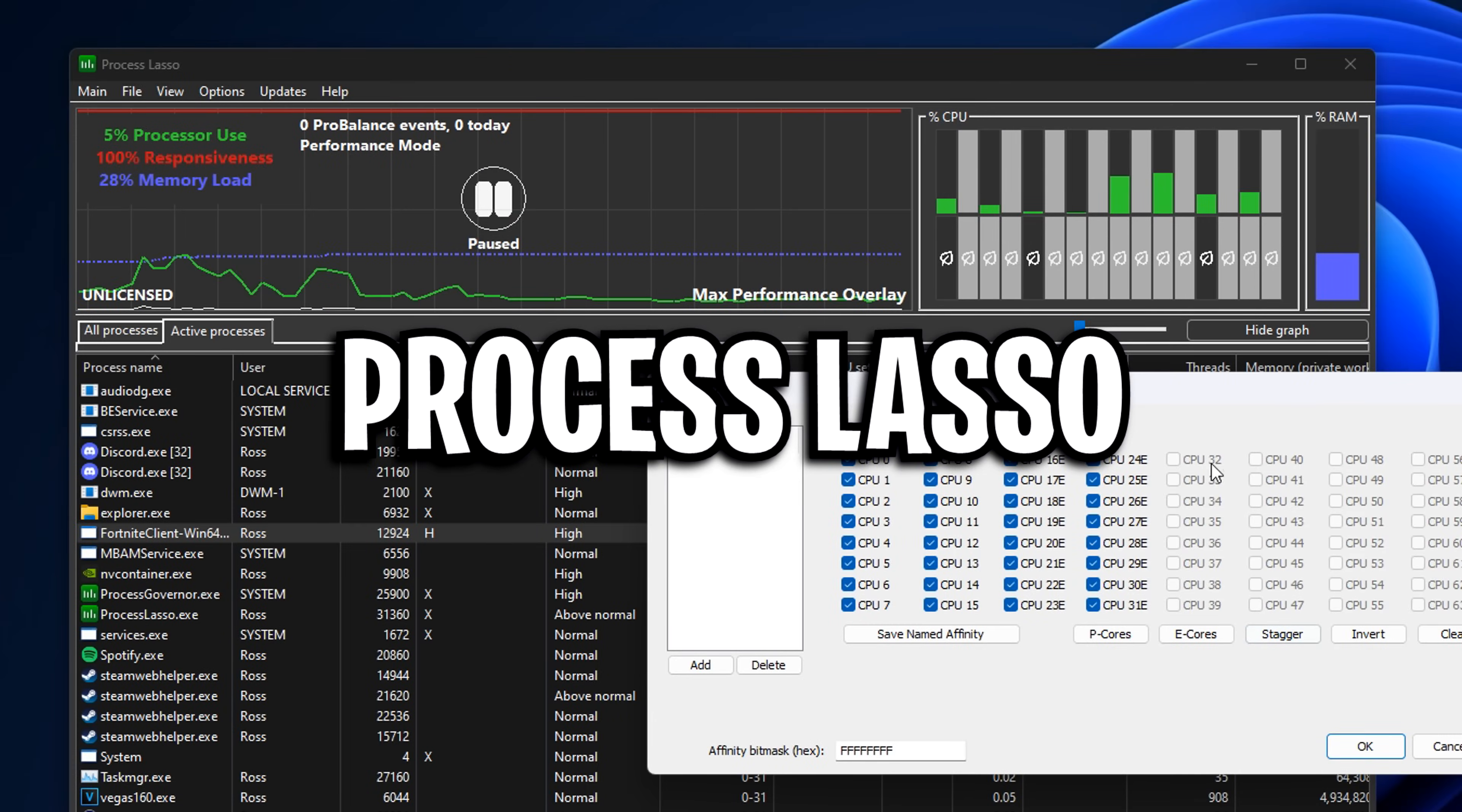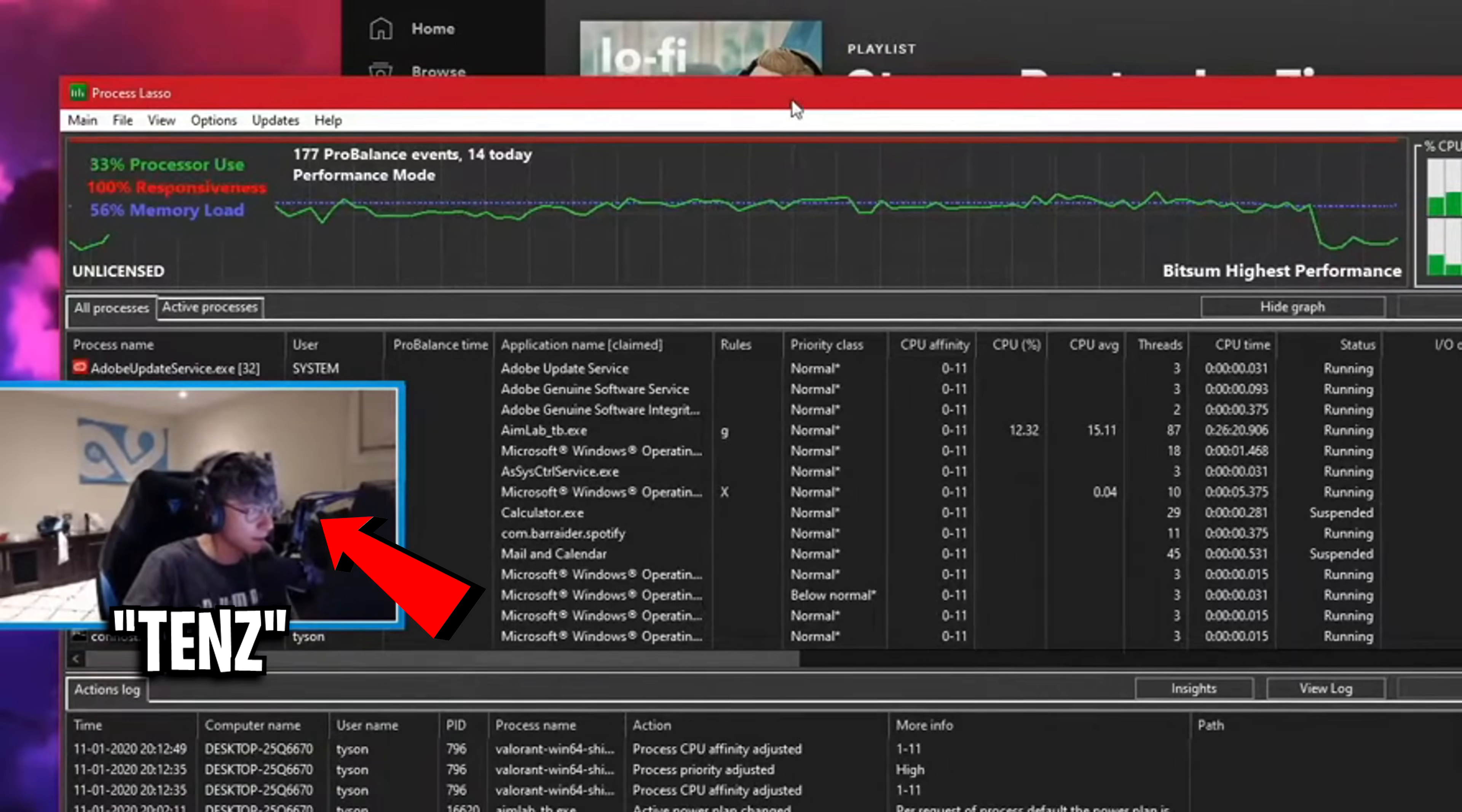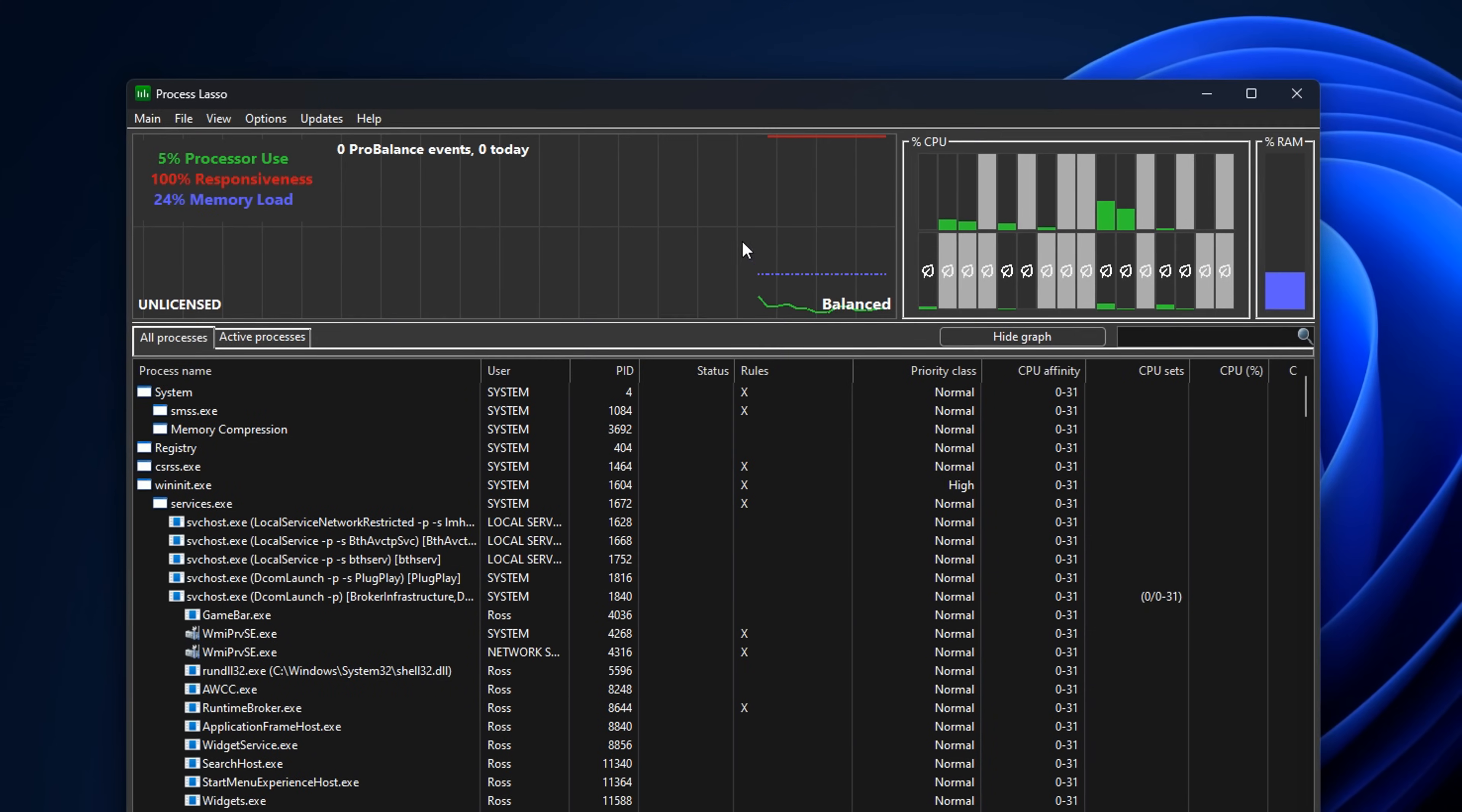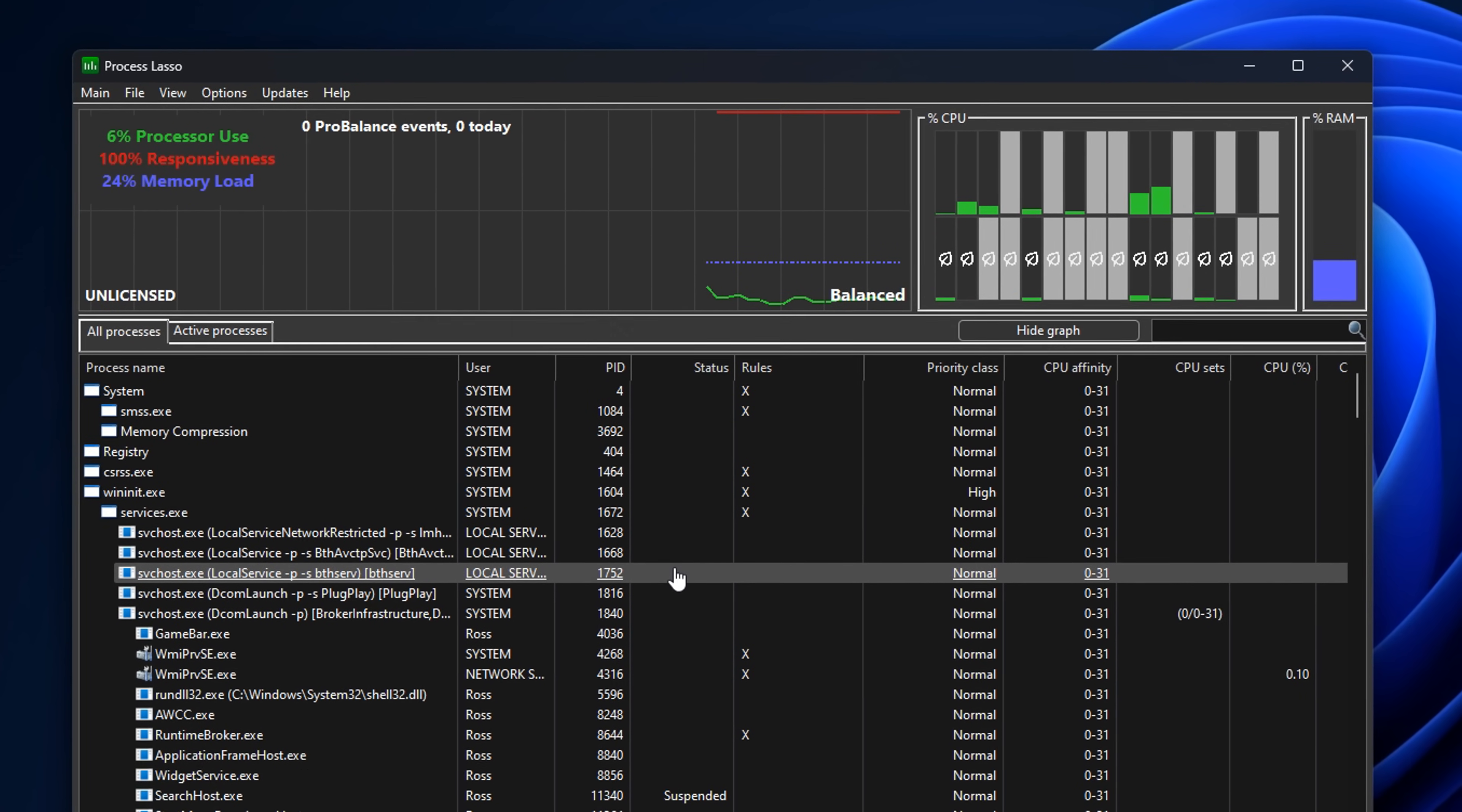Next, we've got Process Lasso, a CPU optimization app that can boost your FPS. Many pros like Tens from Valorant have been seen using it. Just simply Google Process Lasso and download it. Once installed, you can see it does look pretty confusing.